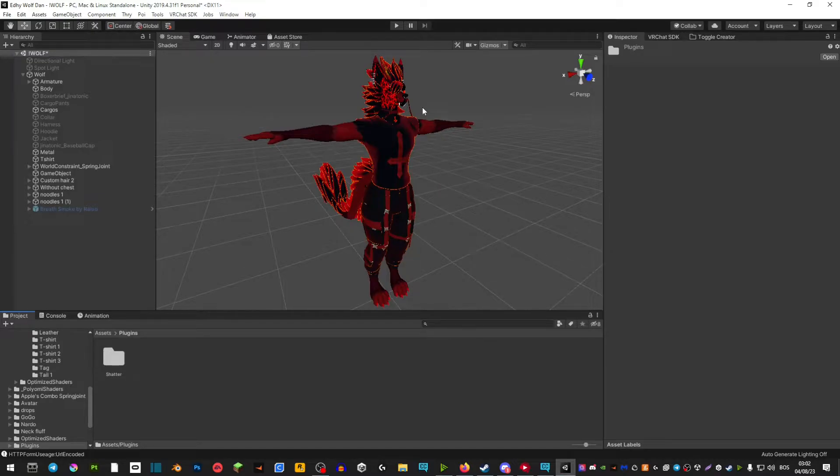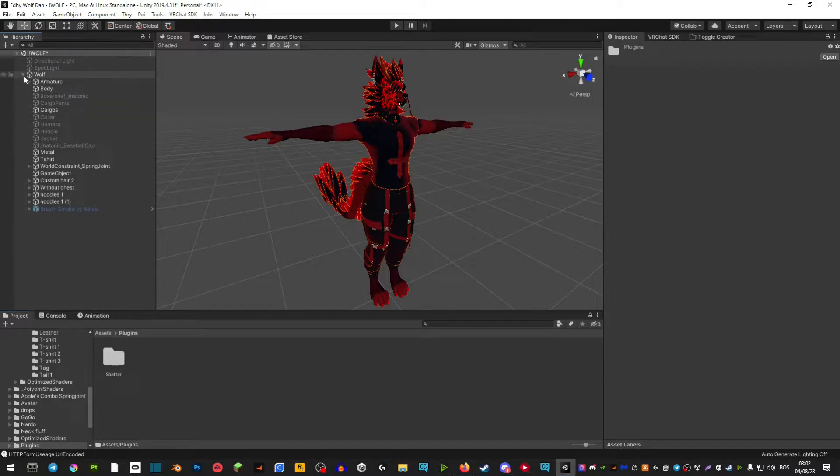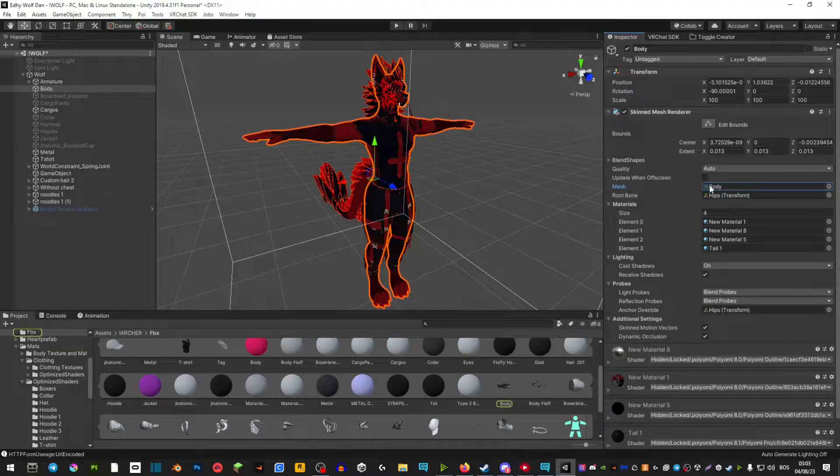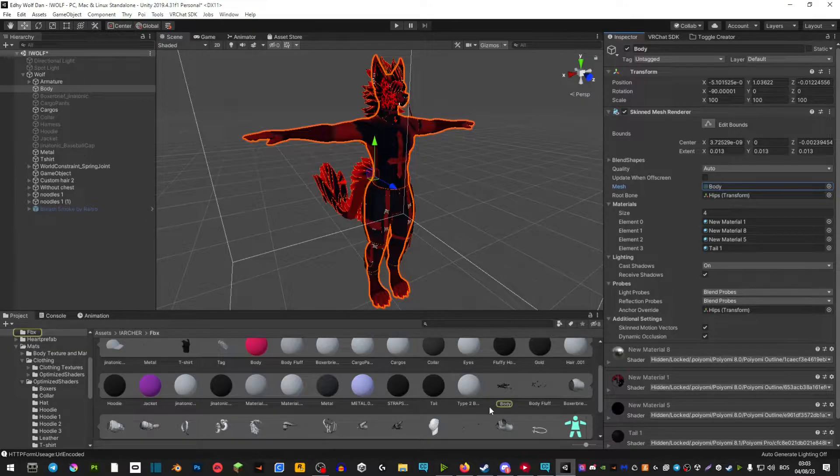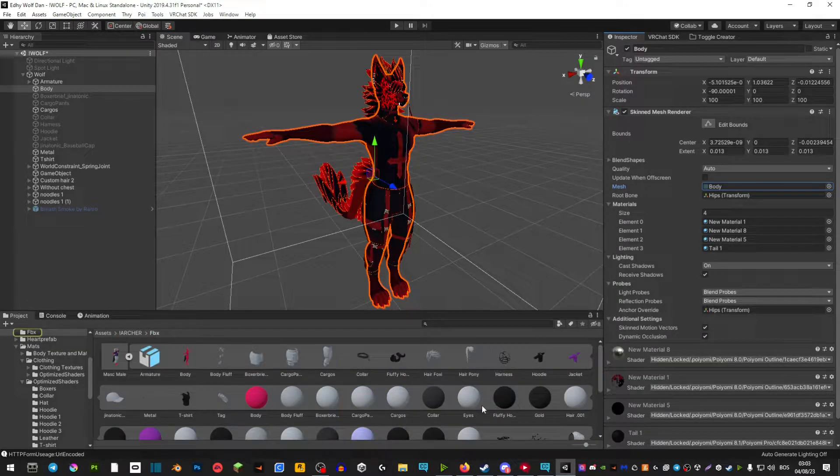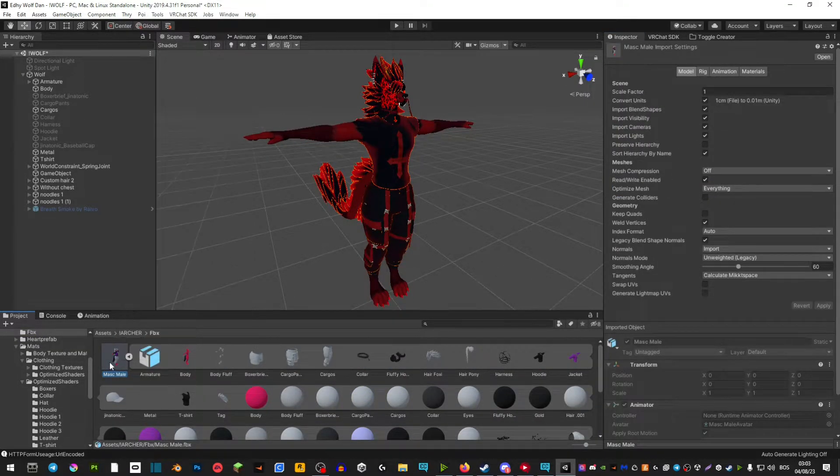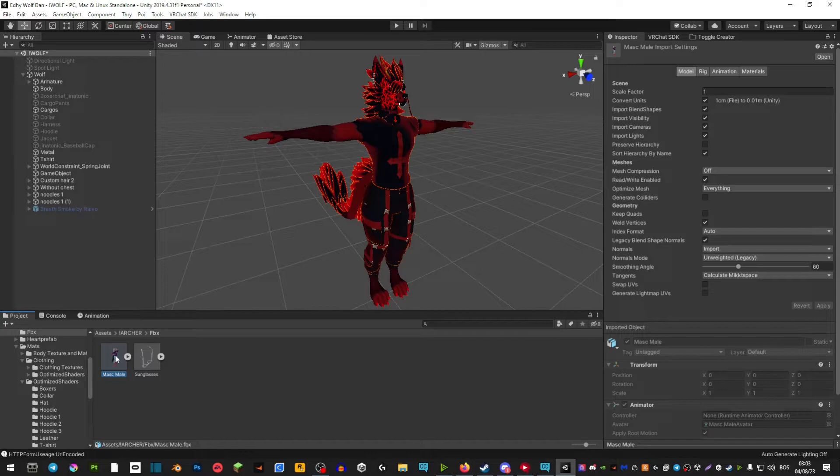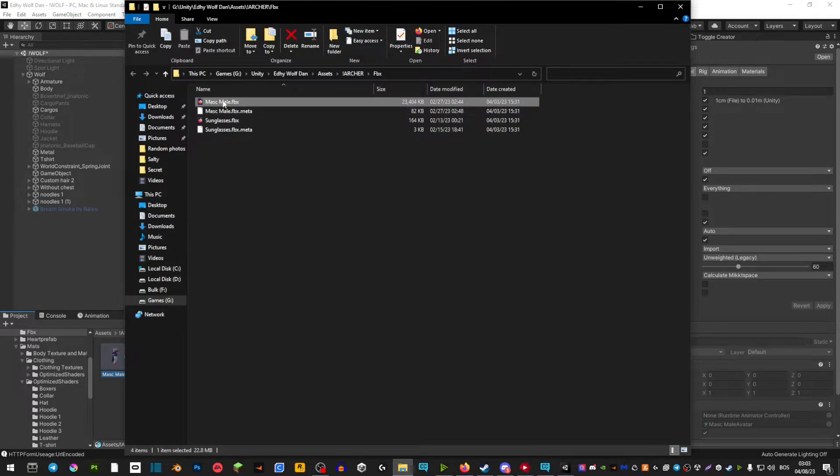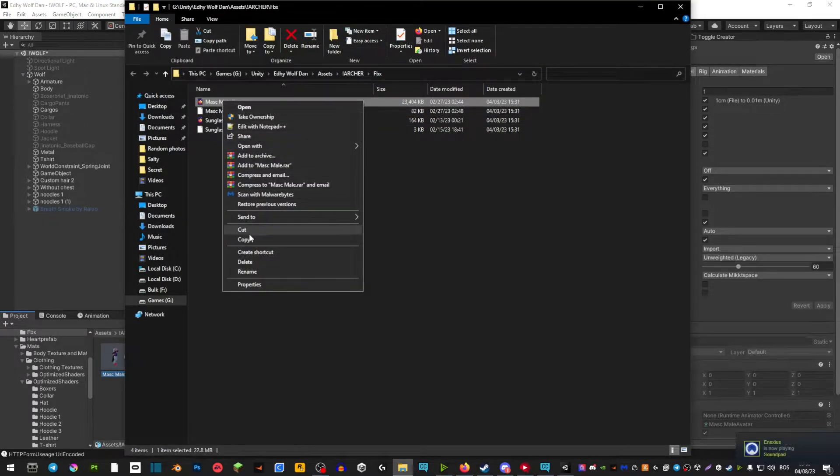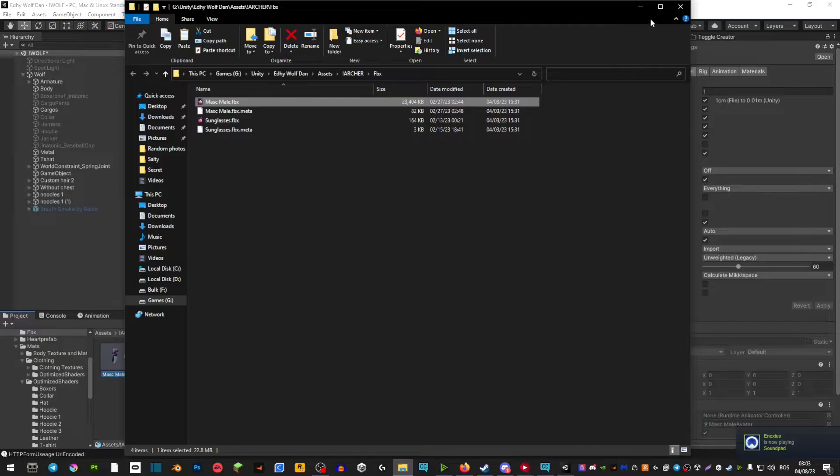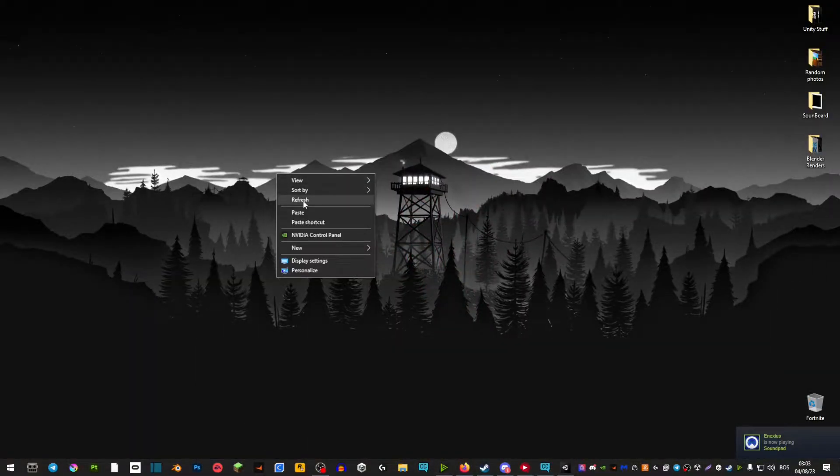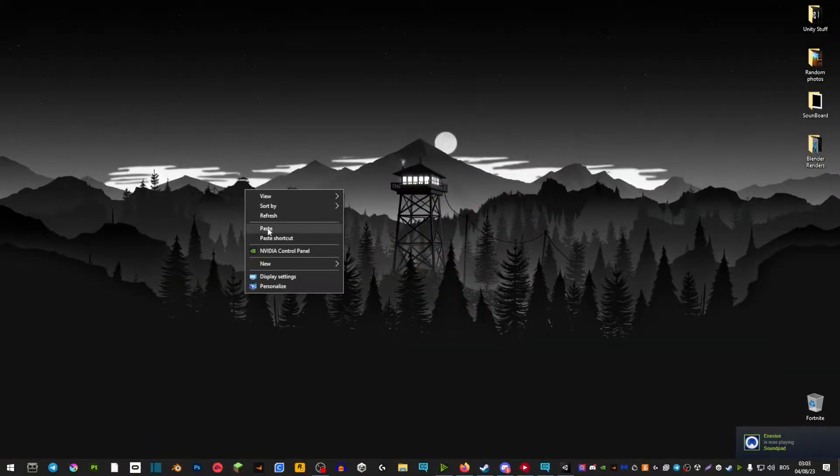So first what we have to do is grab the body of your avatar. You want to extend your avatar on the left side, select the body and then on the right side, select this body here, scroll up and you'll find this body here. You want to right click on it, show in explorer, right click, copy and you're going to paste that onto your desktop.